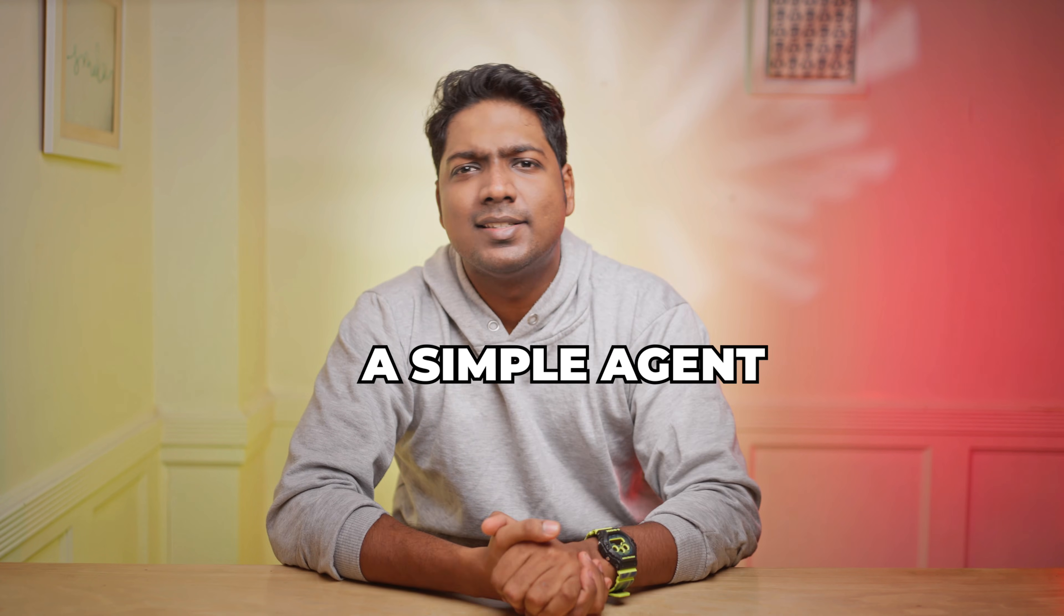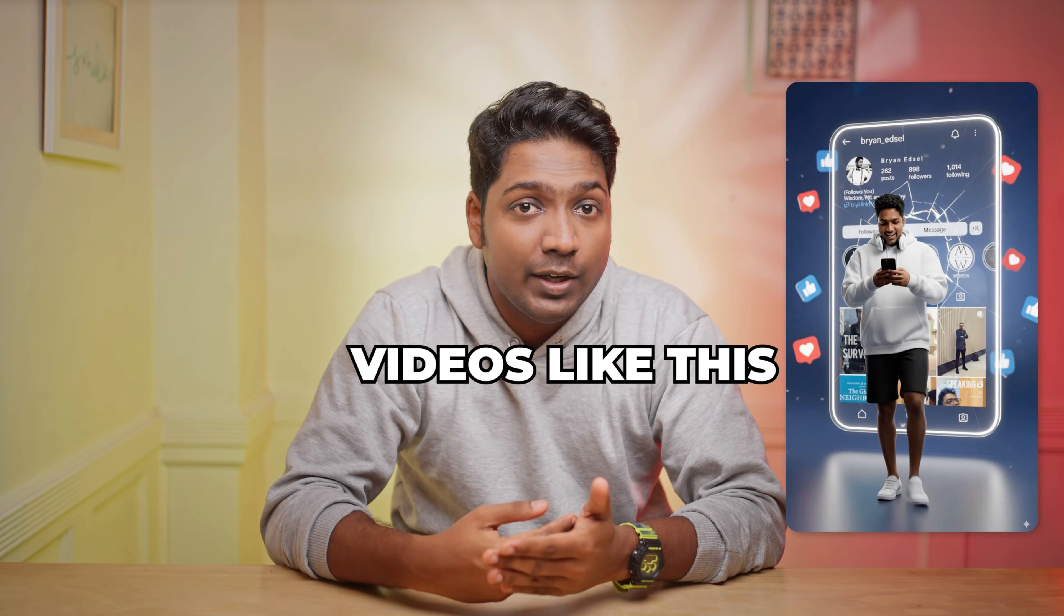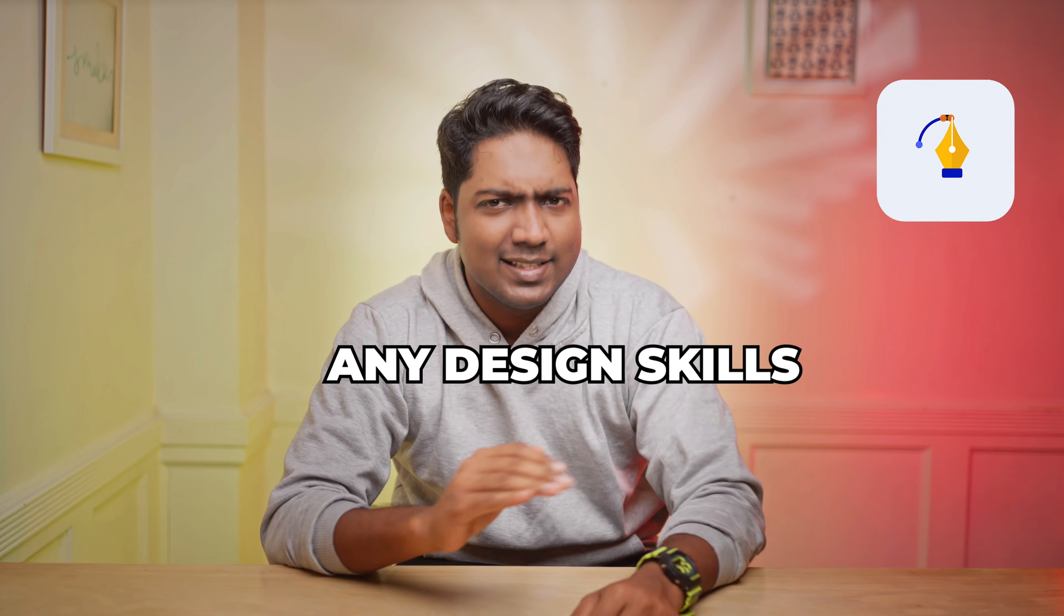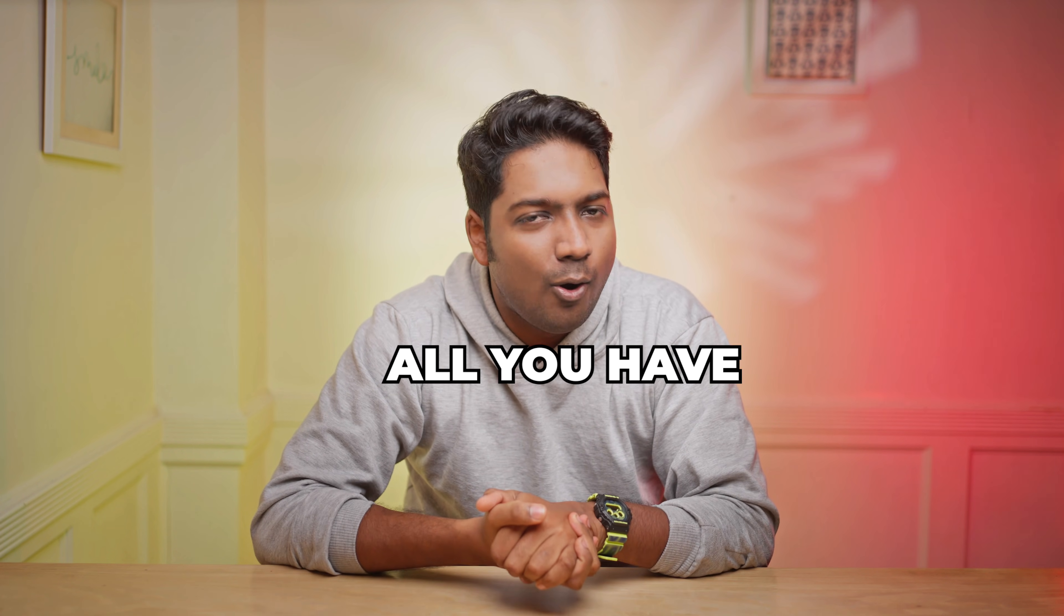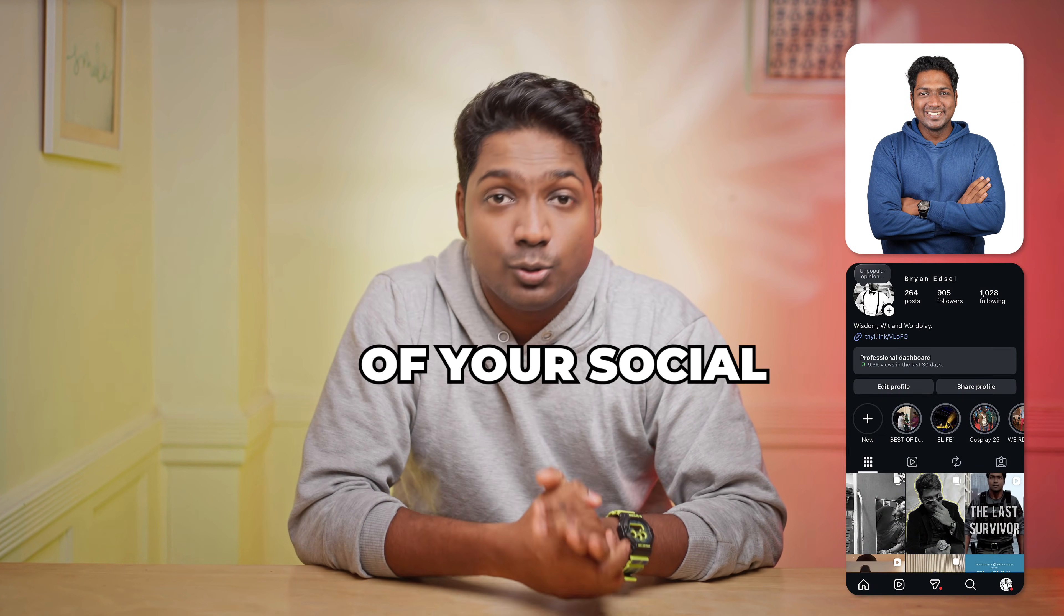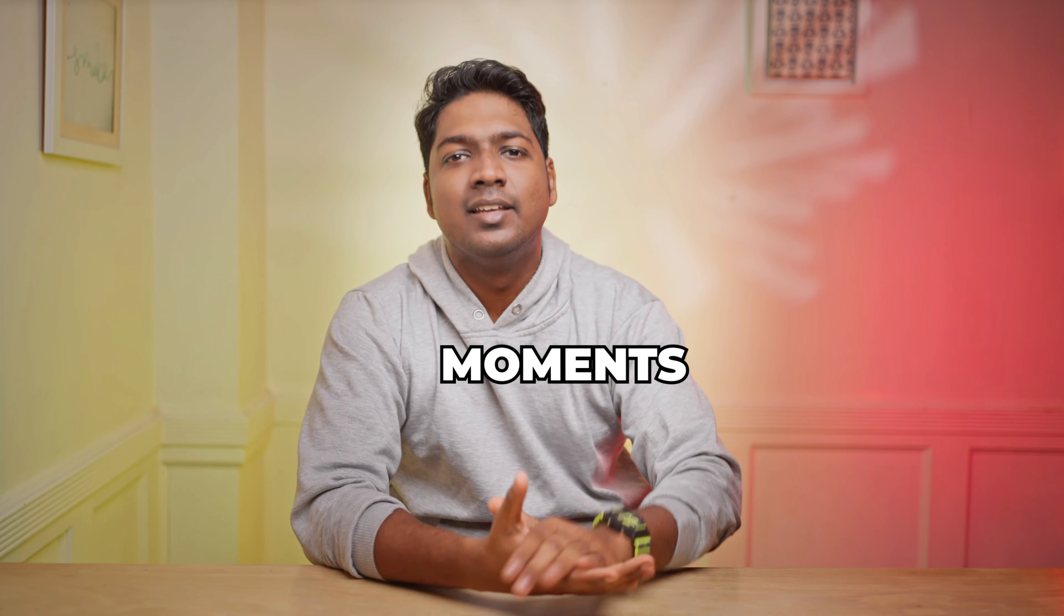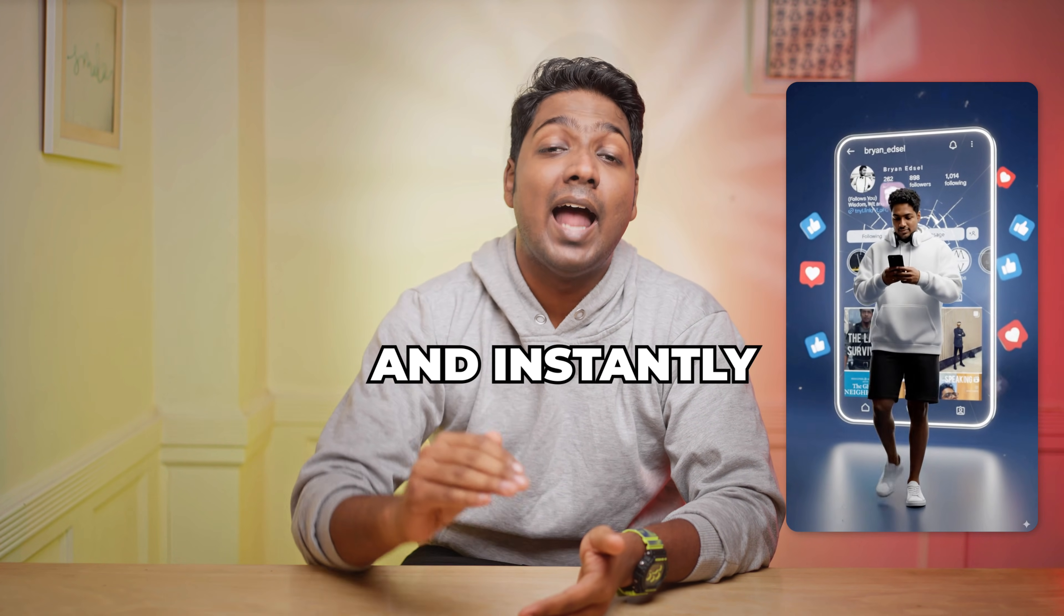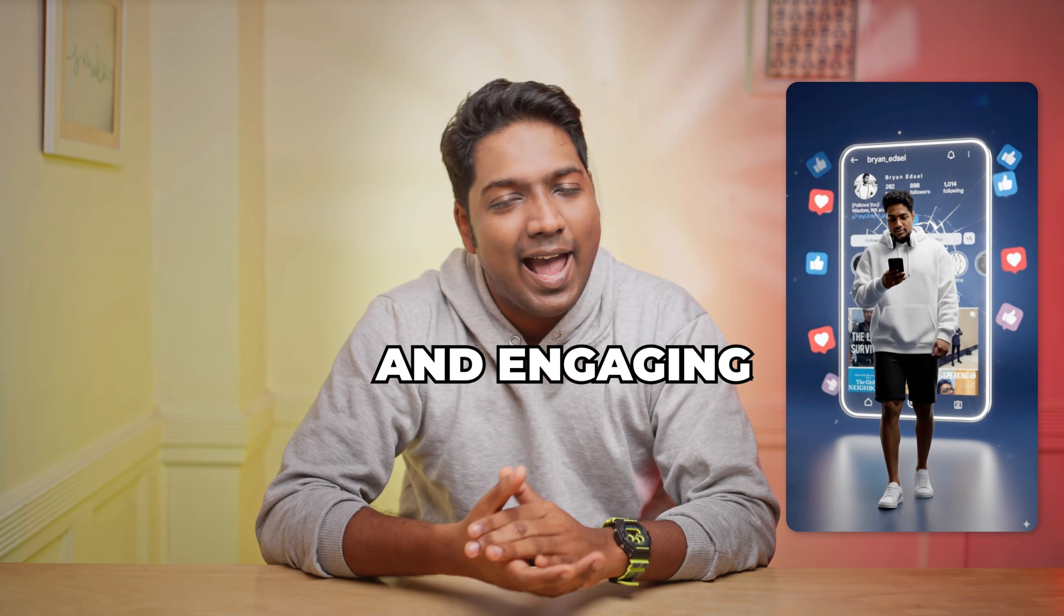So I built a simple AI agent that can create videos like this in just seconds. You don't need any design skills or editing skills. All you have to do is just upload your photo and a screenshot of your social media page and within moments, you get a ready-to-post video that's fun to watch and instantly makes your page more creative and engaging.